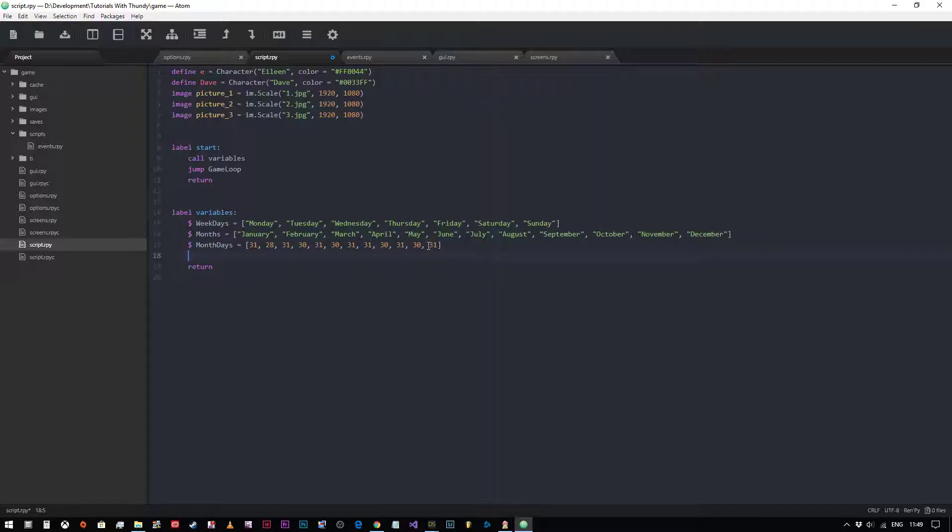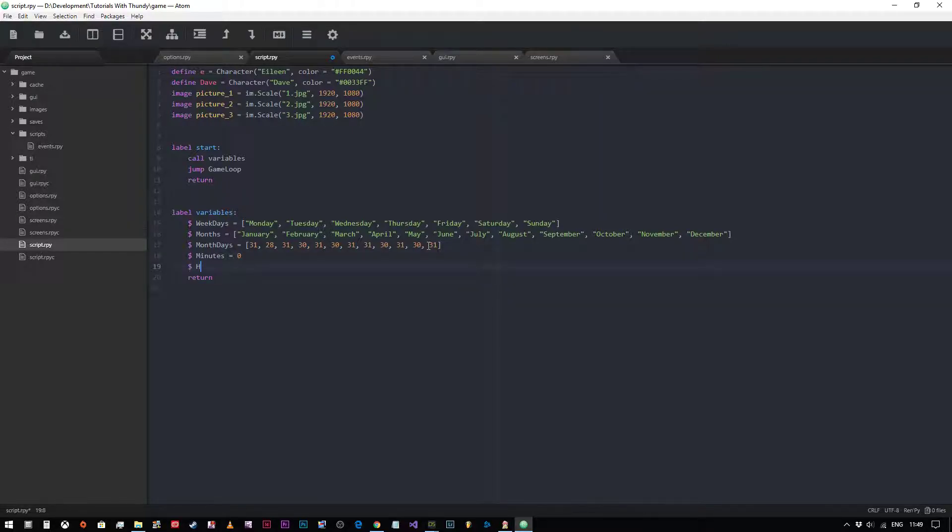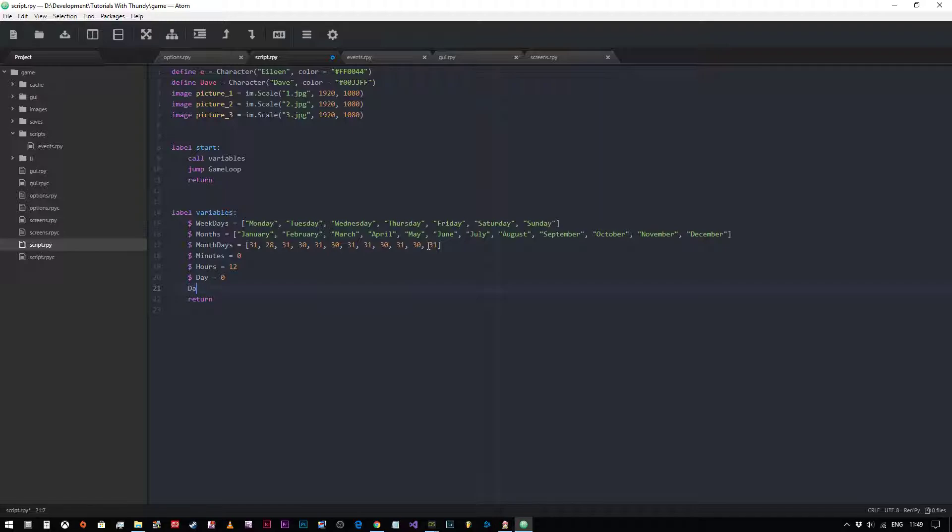We also need to create some more variables. So we're going to say minutes equals zero, hours equals, let's start the game at 12 o'clock. Day equals zero. And we need to know what day of the month it is, so we will say days equals zero. Okay, so now we have our variables set up.